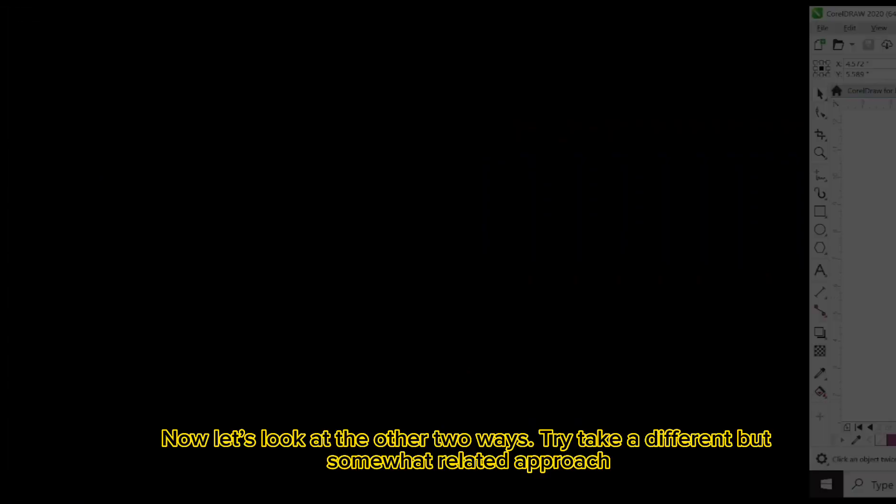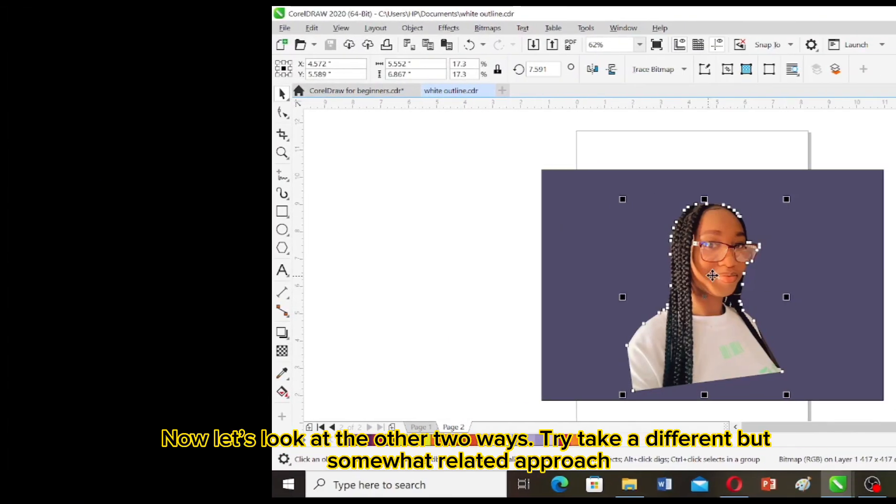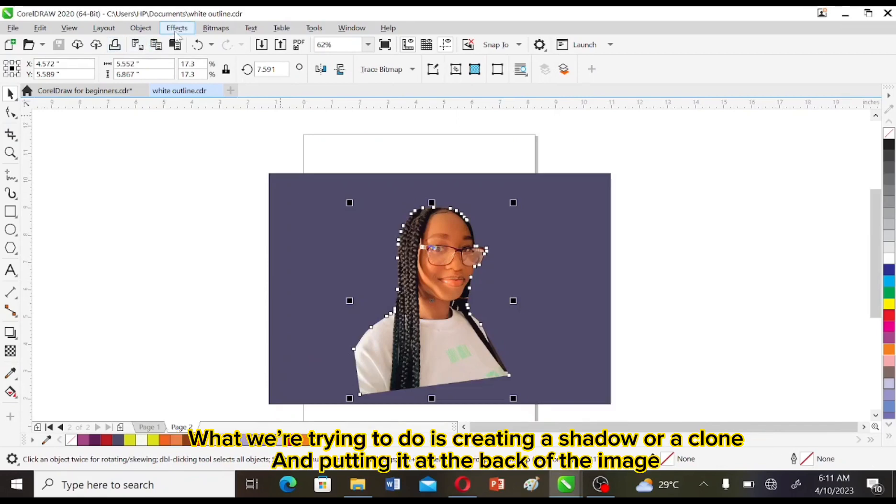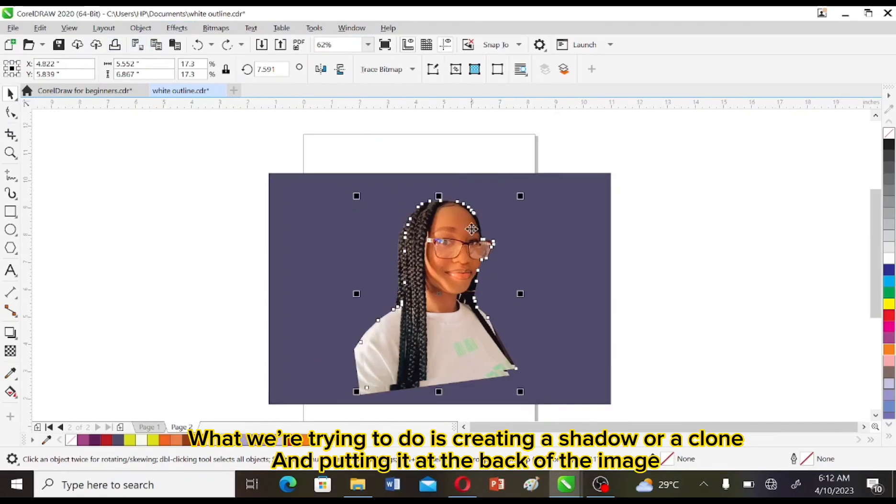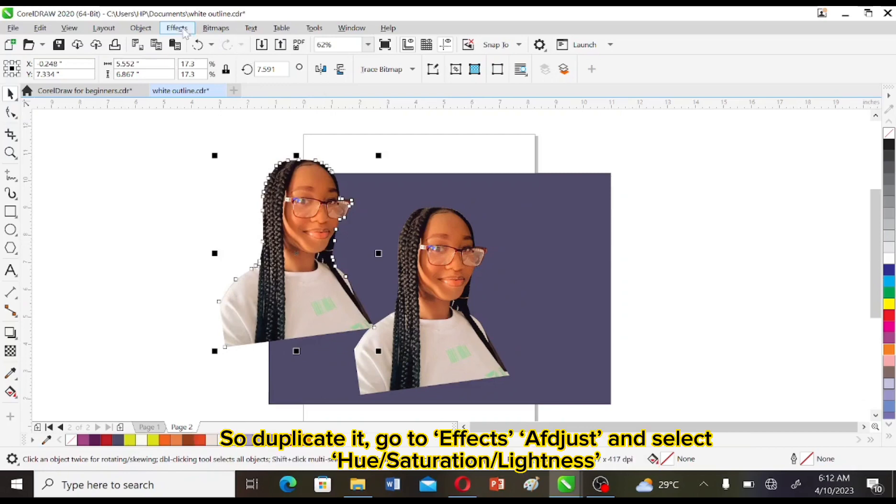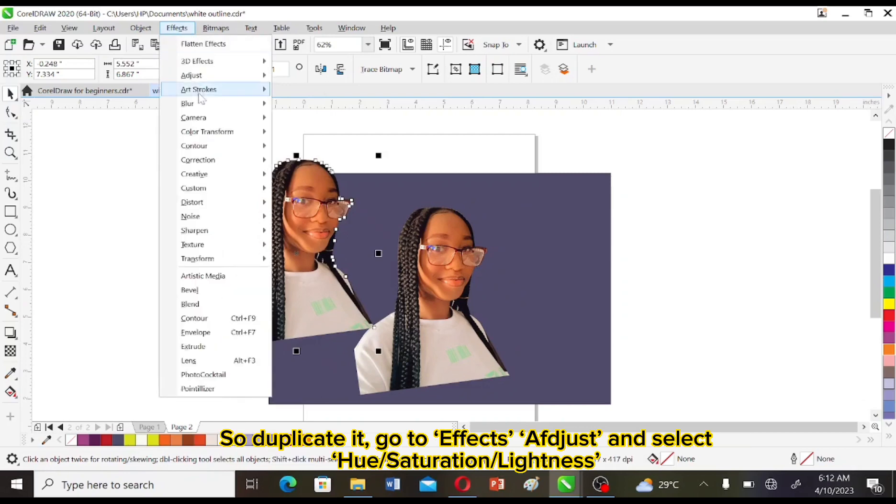Now let's look at the other two ways. They take a different but somewhat related approach. What we're trying to do is creating a shadow or a clone and putting it at the back of the image. So duplicate it.